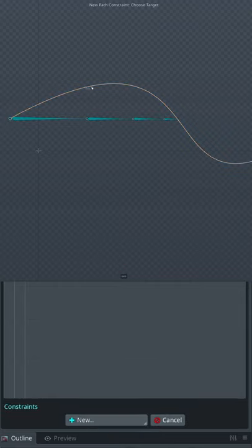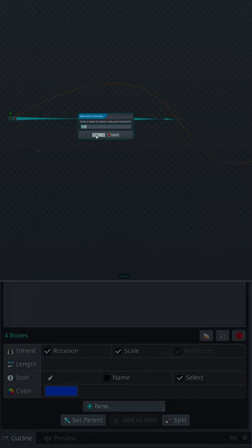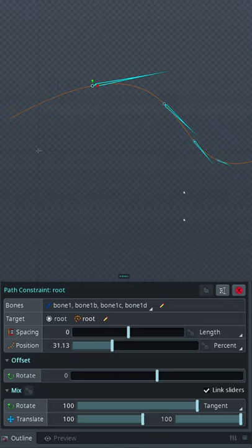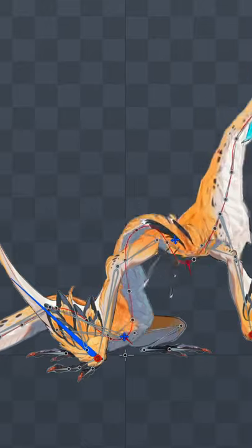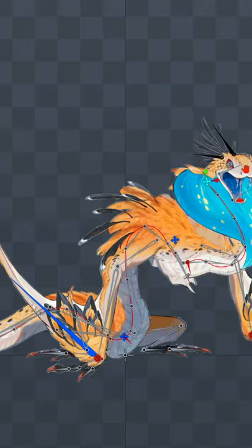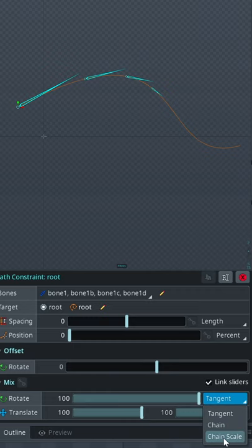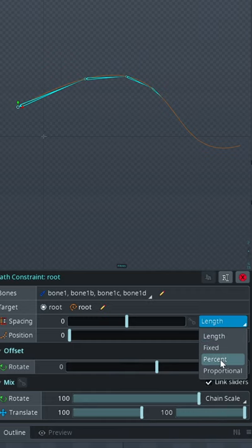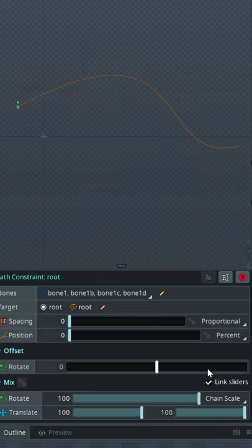In Spine, you can create path constraints and move bones along the path. But what if we need to rig a snake and allow it to bend and stretch smoothly? For that, change the rotation mode to 'Change Scale' and change the spacing mode to 'Percent' or 'Proportional'. The last one is a fresh new addition in version 4.0.